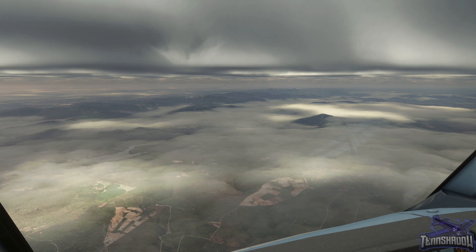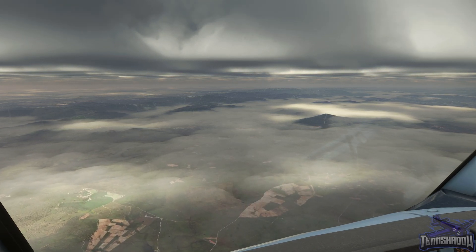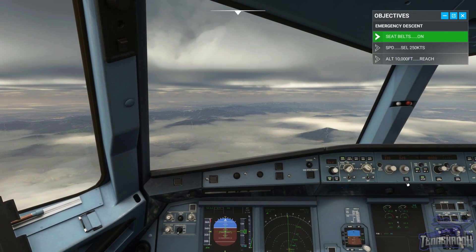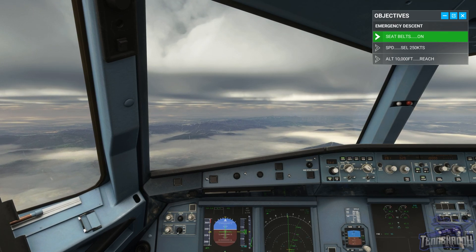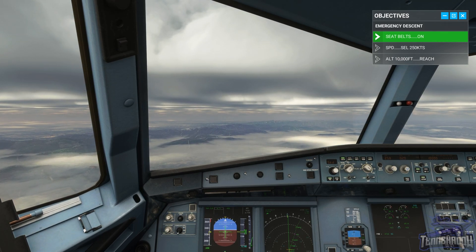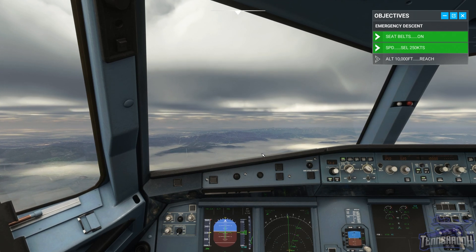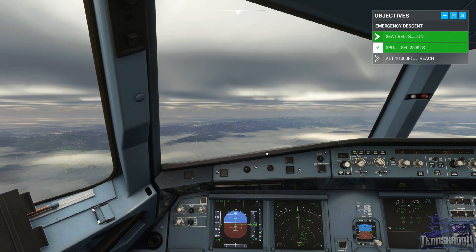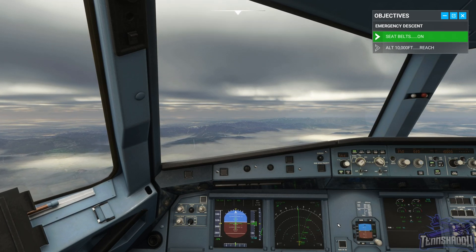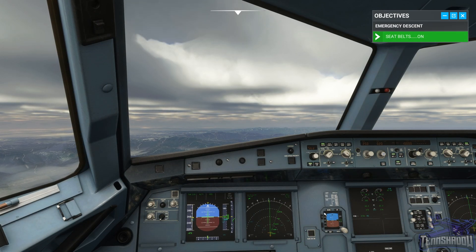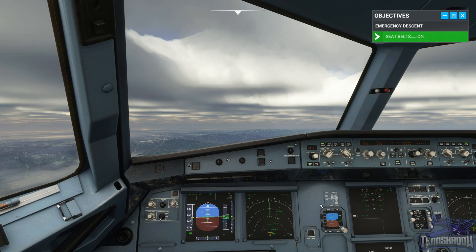All right, we're reaching 12,000 feet — set speed 250. We let the speed come back as we don't want to stress the airplane; we don't yet know the full extent of the damage. At this height the air becomes breathable again — let's take our masks off.